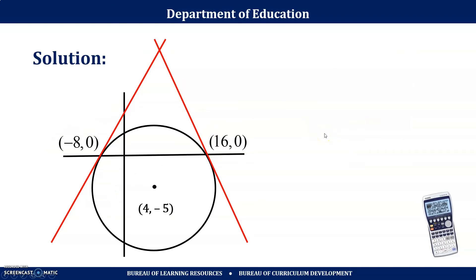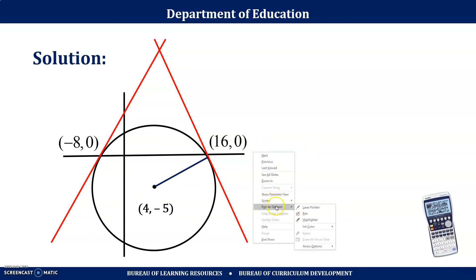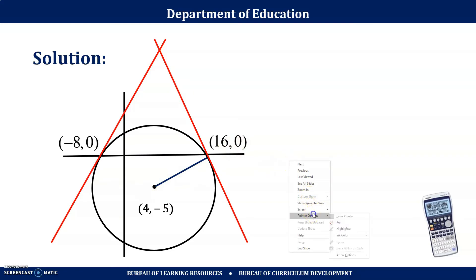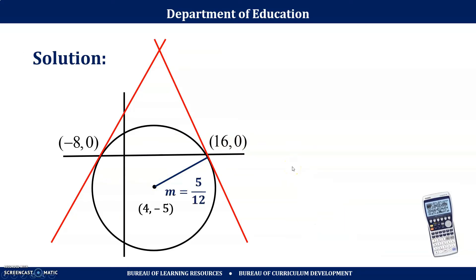For the second tangent line at (16, 0), we get the slope of the normal line: (0 − (−5)) / (16 − 4) = 5/12. Therefore the slope of this tangent line is the negative reciprocal: −12/5.